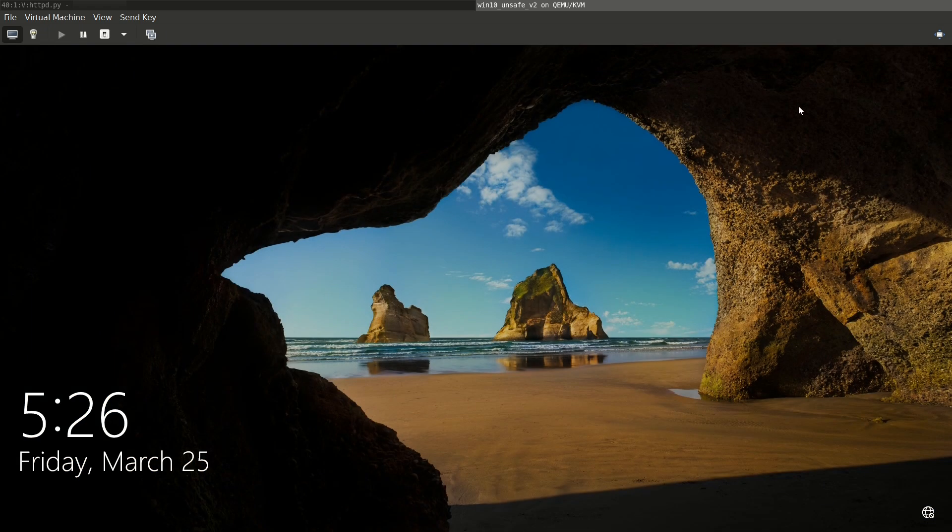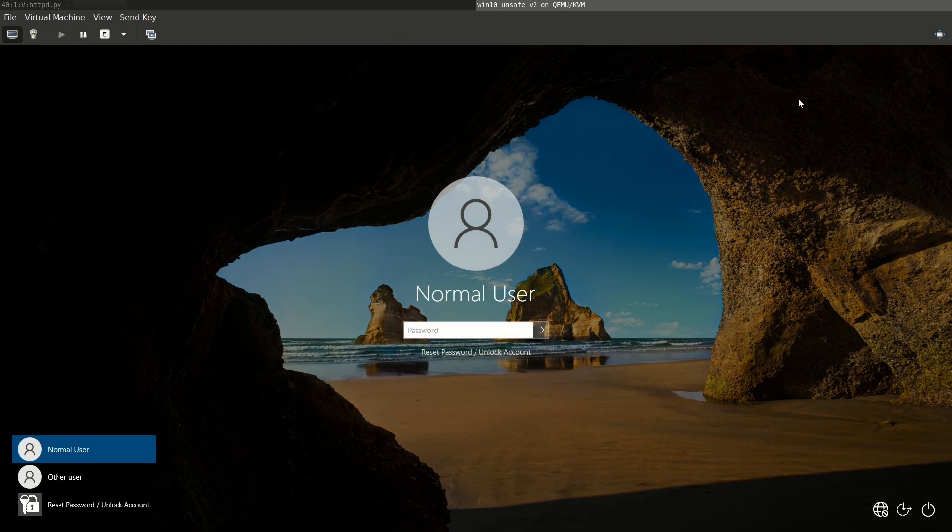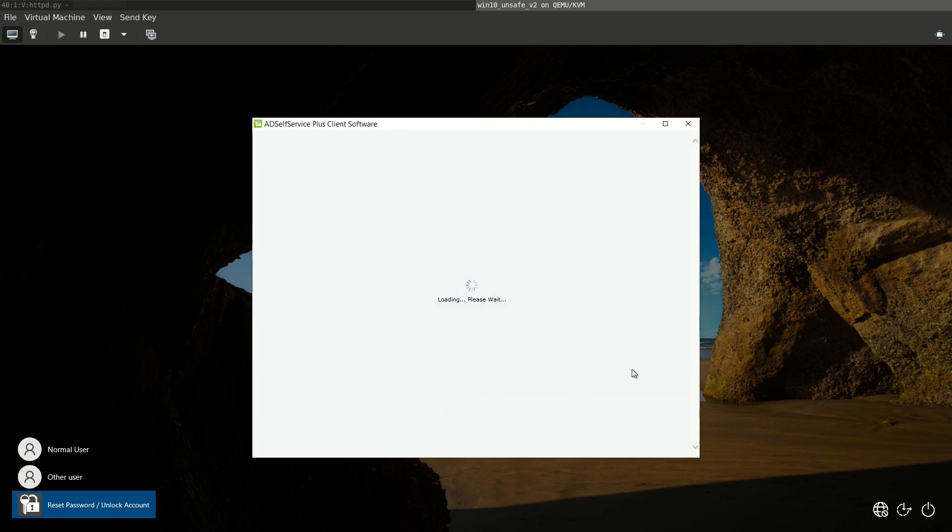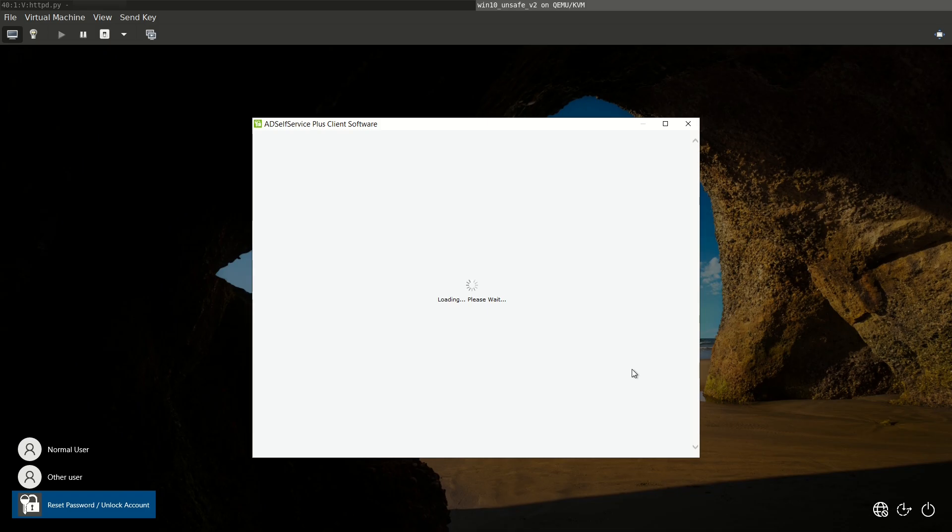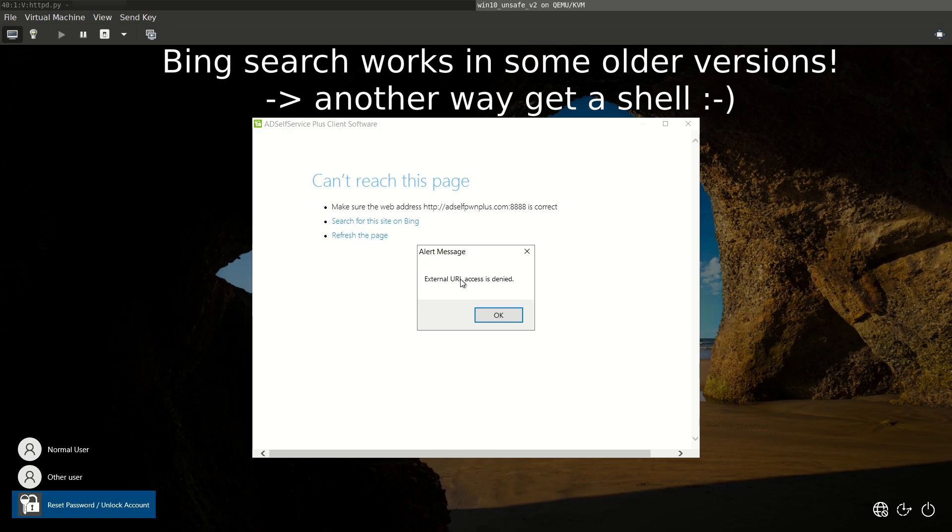We are back in the login screen. We click reset password and we can see the adselfpwnplus.com server is down, so we cannot connect. Let's check if we can open Bing search. Nah, it doesn't let us.